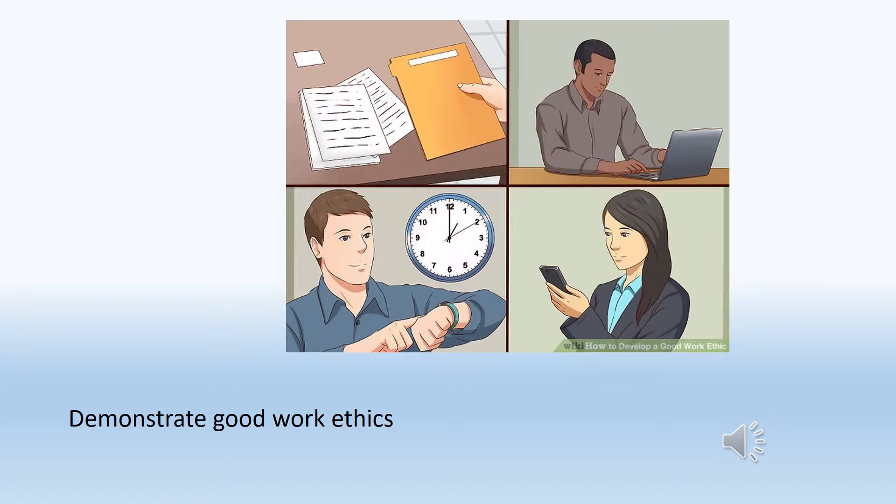Demonstrating good work ethics at the workplace includes taking responsibility for your actions, being willing to work, and being prepared for work each and every day.